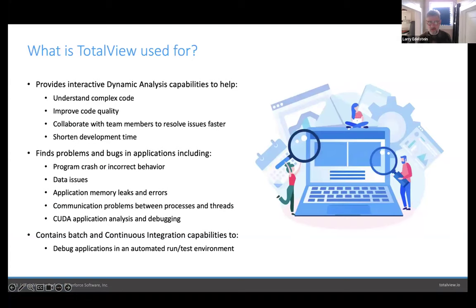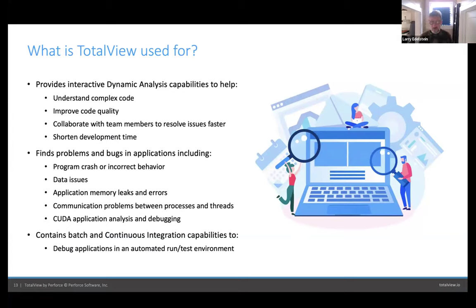TotalView is here to help you analyze what your program is doing while it's running. You're undoubtedly going to use it not when everything is working, but when everything is broken — when your program is crashing, not behaving correctly, when you're running out of memory, or when you're not seeing the communication you want to see between your various processes. Besides being a debugger, it is a dynamic analysis tool, useful not just for fixing bugs but for figuring out what your code does.